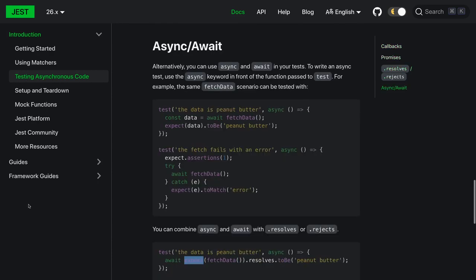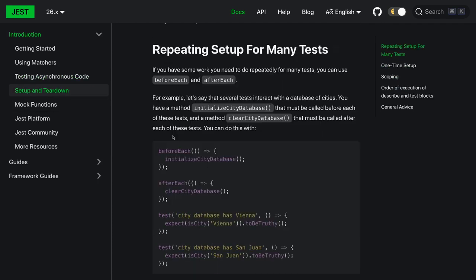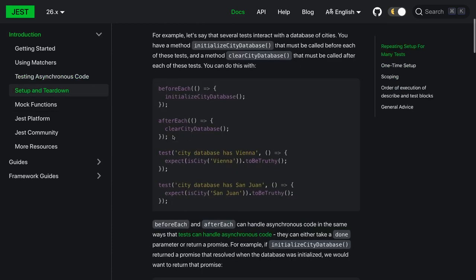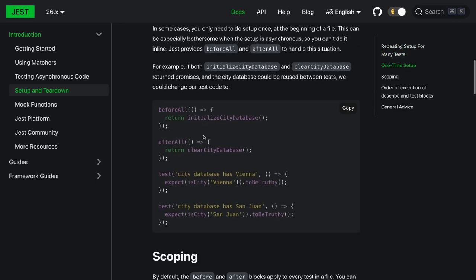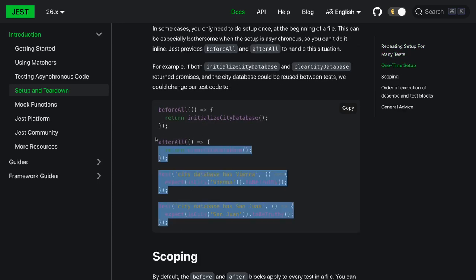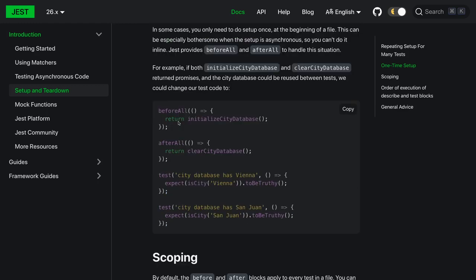Setup - we can also use all these kinds of hooks: before each, after each. These are like hooks we always use with simple Mocha tests. Same kind of hooks we can also use here. If you want to do a one-time setup, this is simple: before all, after all.